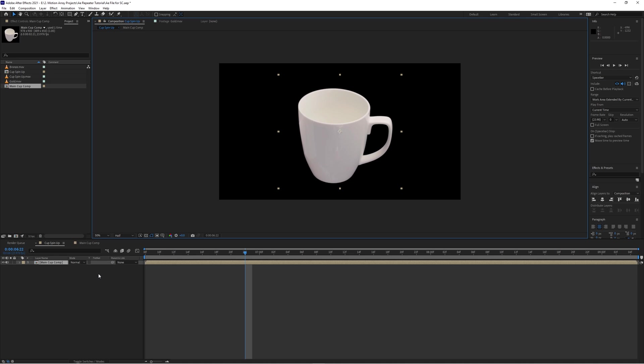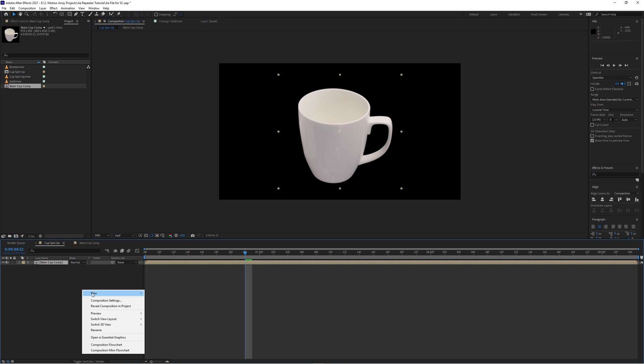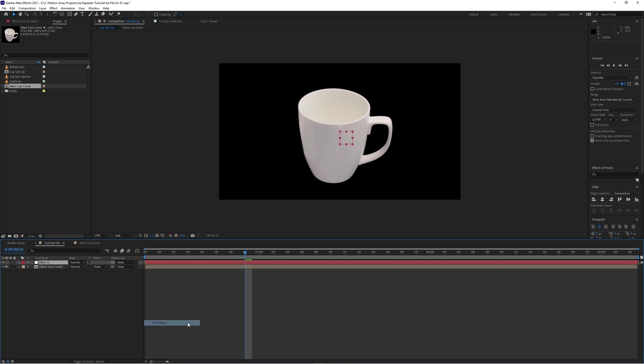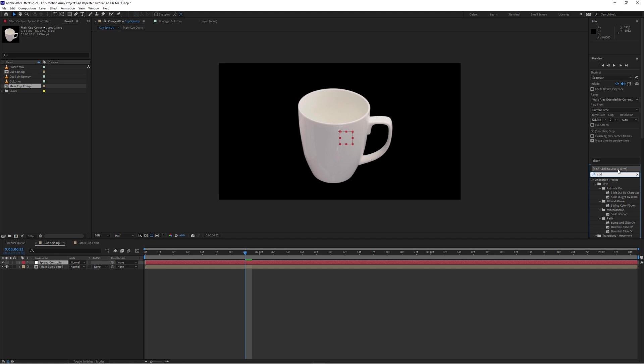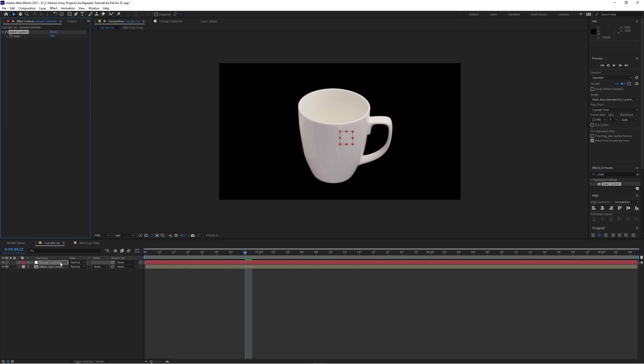Now let's create a new null layer by right clicking here in the empty space and choosing New Null Object. Name this whatever you want, but I'm going to call it Spread Controller. Next, let's go over here to our Effects and Presets and search for Slider Control.